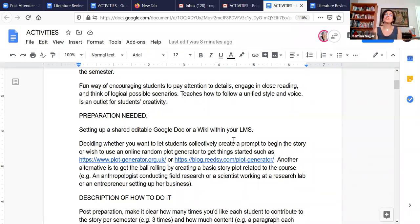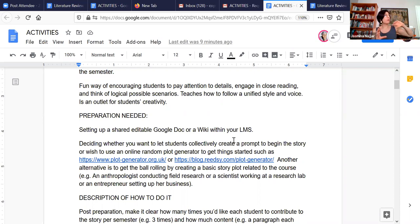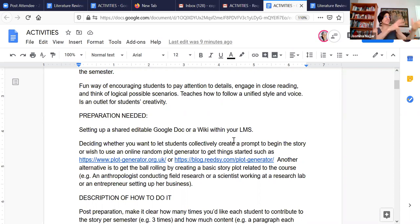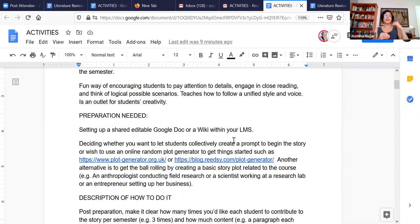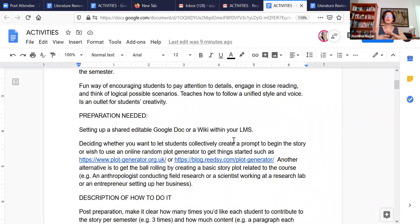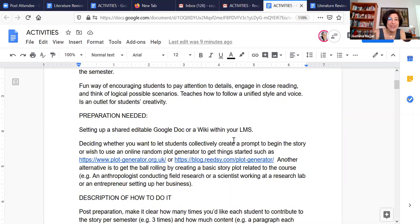And it's a very fun way of encouraging students to pay attention to little details, to get into the habit of close reading as well, and thinking about logical possible scenarios that can result based on a set of actions and dialogues. Also, as somebody who teaches writing, it's a very nice way of getting students to try to follow a unified style and voice. It's an opportunity for them to unleash their creativity and go mad.